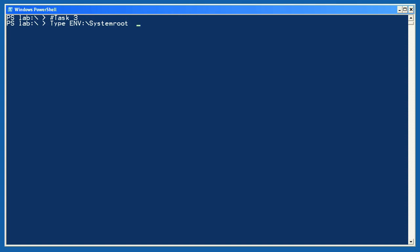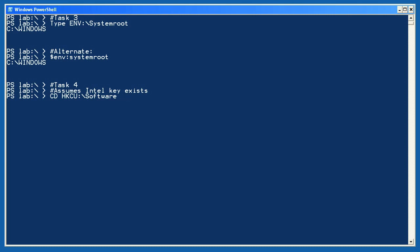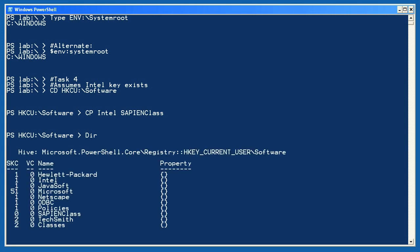There are a few ways to accomplish task 3. Probably the easiest, based on what you've learned so far, is to just use the type command to type the SystemRoot item from the env drive. Hopefully you thought to use type, which also works in the older command.exe shell. Another way is to use a special built-in variable called $env, followed by a colon, and then the name of the environment variable you want. For task 4, I'm assuming that you had an Intel registry key within your hkcu\software registry key. I'll change to the software key first, and then use the cp command — you could use copy if you prefer, since they do the same thing — and tell it to copy Intel to sapien class. Getting a directory, you'll see that the new key was created. If you explore it, you'll also notice that only the key was copied, not its contents. The copy command does support a -recurse parameter, and with a bit of experimentation you could figure out how to make it copy the contents of the registry key too.